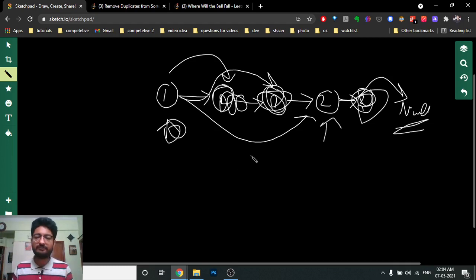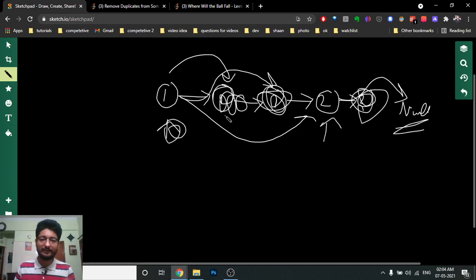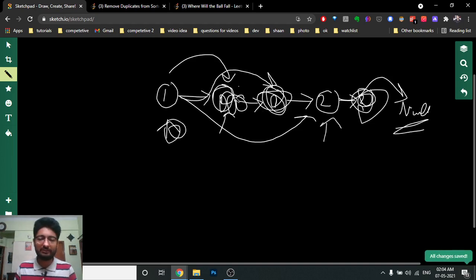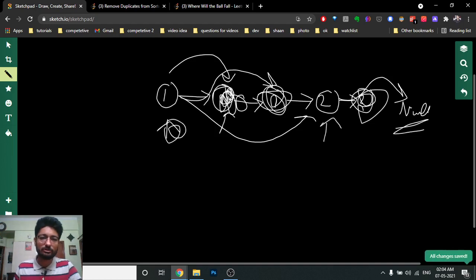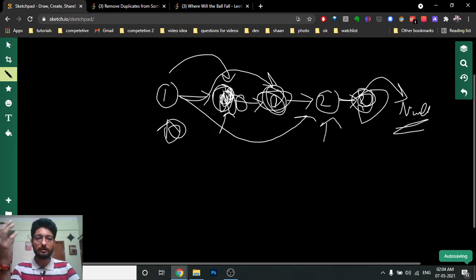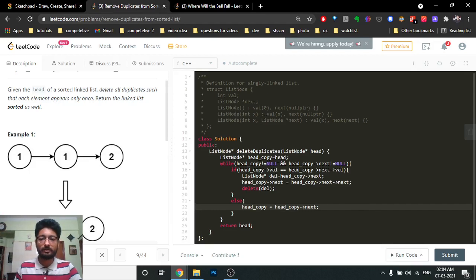One thing I want to emphasize — as I did in the previous video and will in later ones too — is that you have to physically delete these nodes. Just changing pointers isn't enough; those nodes will still reside in memory. You must actually delete them before the program terminates.